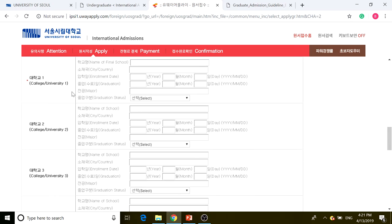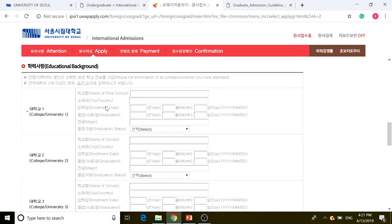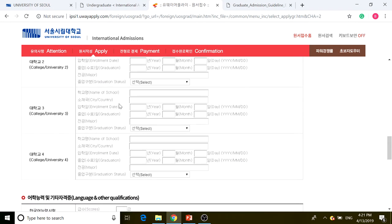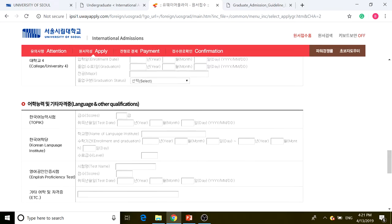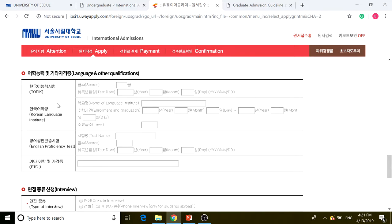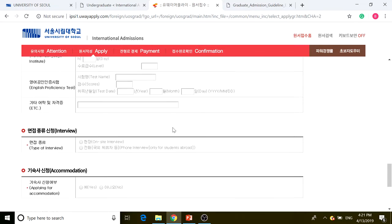Fill in your current mailing address and email, which you included when signing up for the account. You also need to put in your educational background — where you got your bachelor's degree. Korean language proficiency is not required but I would recommend including it. It doesn't have a red asterisk, so it's optional.